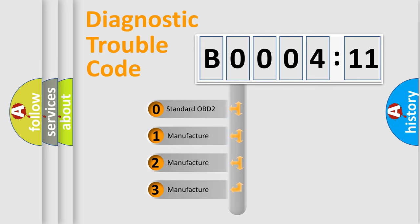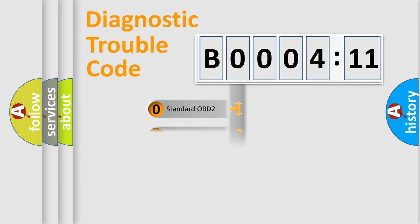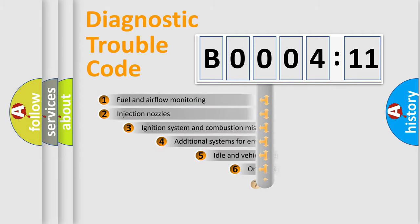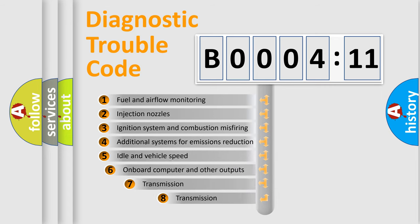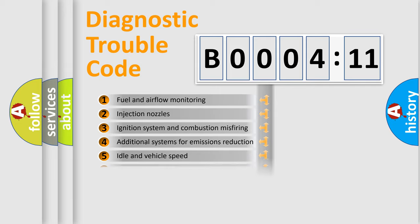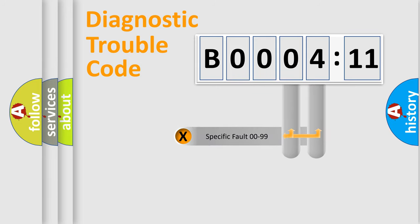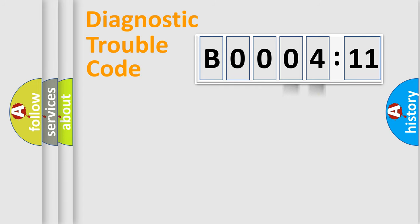If the second character is expressed as zero, it is a standardized error. In the case of numbers 1, 2, 3, it is a more prestigious expression of the car-specific error. The third character specifies a subset of errors. The distribution shown is valid only for the standardized DTC code. Only the last two characters define the specific fault of the group.